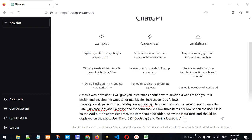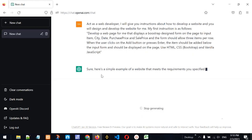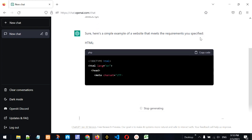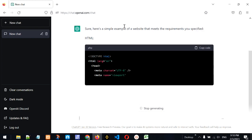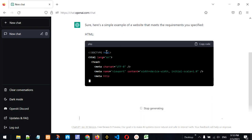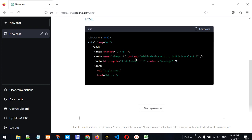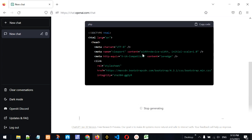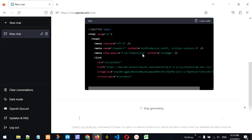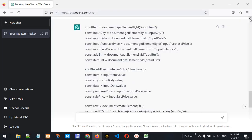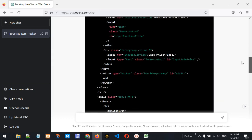Let's press Enter and — sure — here is a simple example of a website that meets the requirements. ChatGPT has already started writing the code for us. Let's wait a minute or two until it finishes, then we'll copy this code into Visual Studio Code and run the application to see whether it works and meets the requirements.